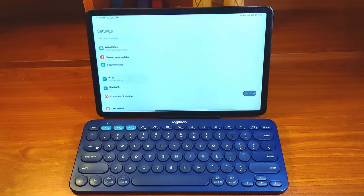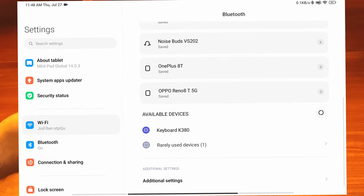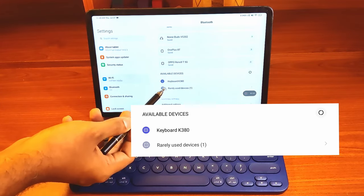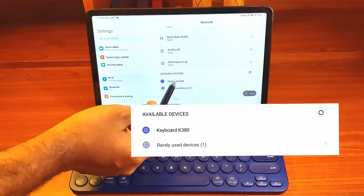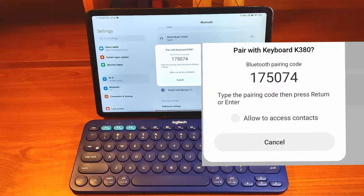Now we can connect the Xiaomi Pad to the K380 keyboard by searching for Bluetooth devices. The K380 is already detected. Tap on the keyboard name to start the pairing process.